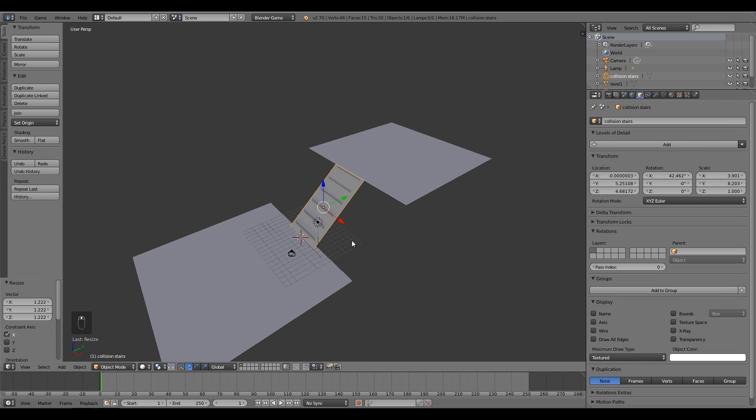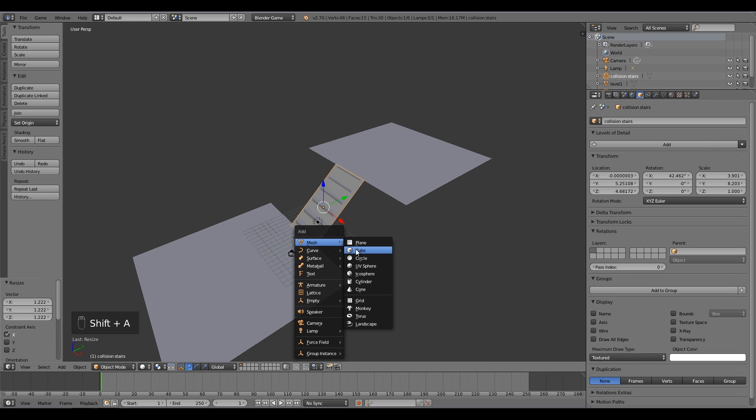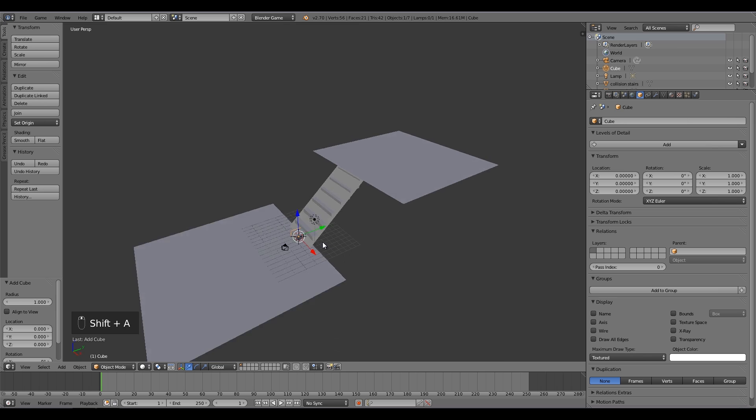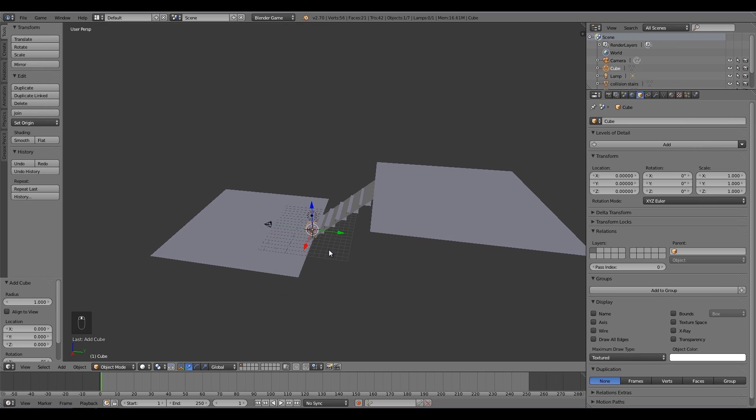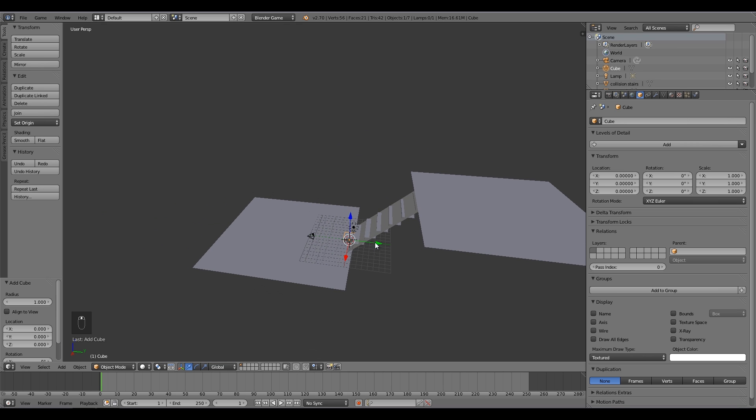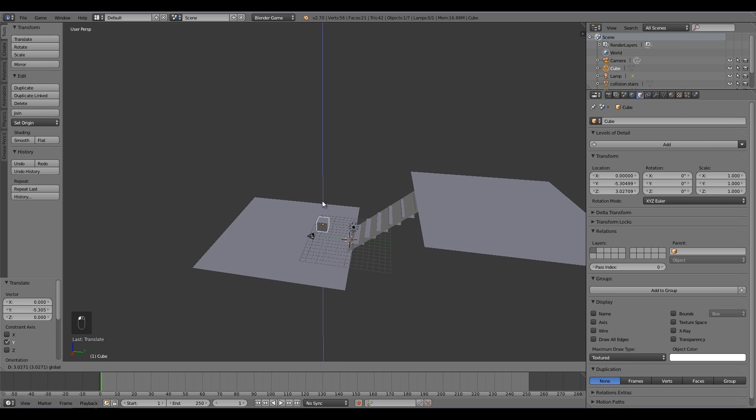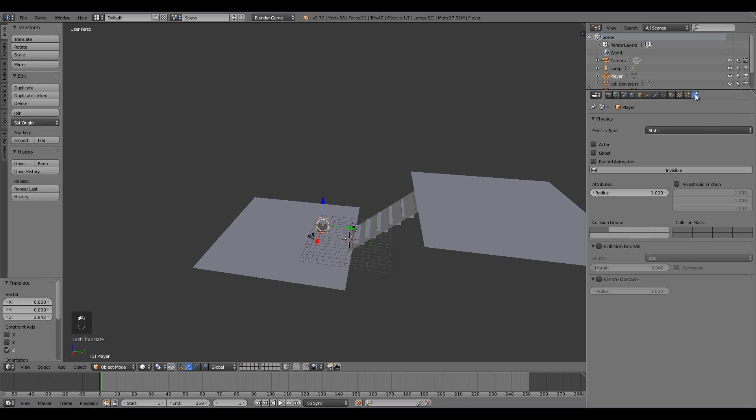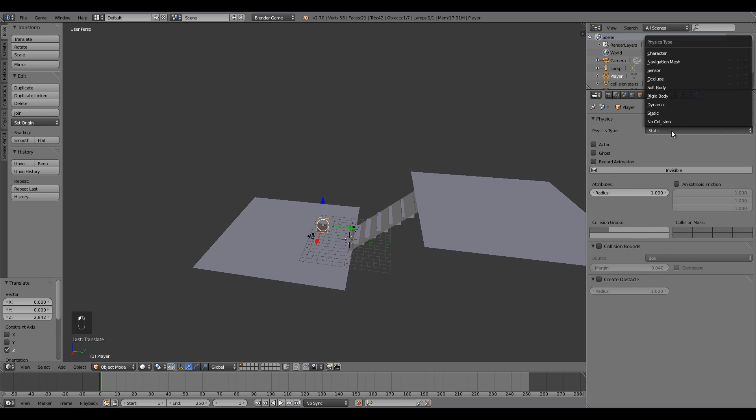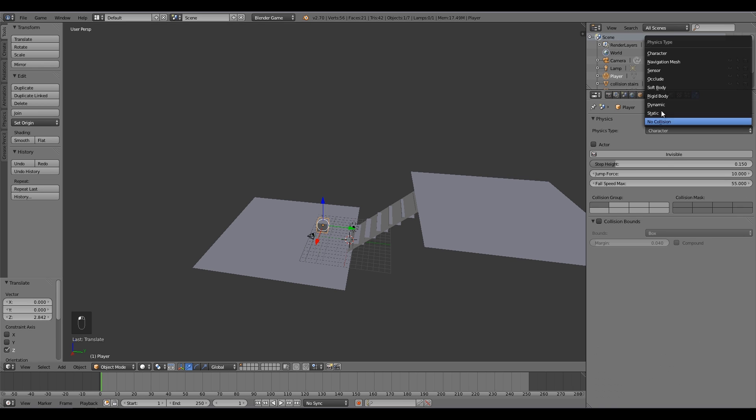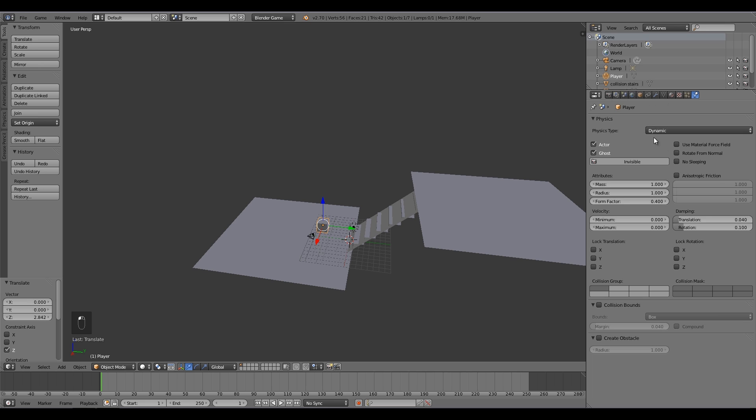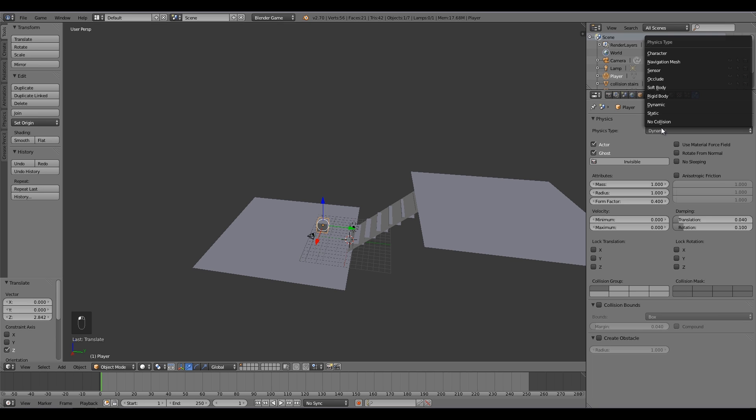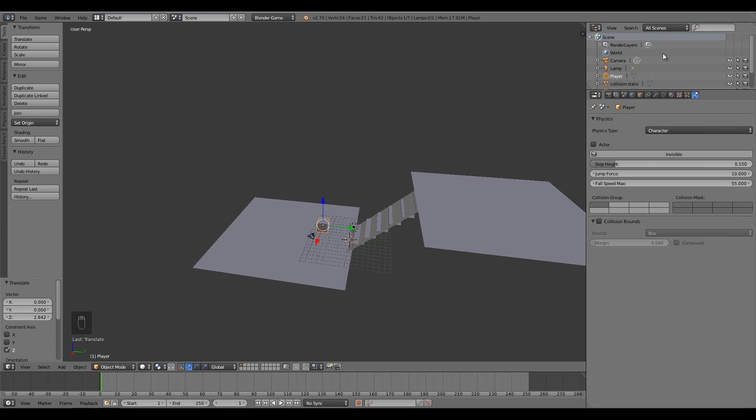And then what we're going to do is press shift A, and here we're going to add a cube. This is going to be our player. And so I'm going to move him over here, move him up a bit, and then over here under cube I'm going to call him player. Then I'm going to scroll along to the physics tab here, and I'm going to select character. So instead of dynamic, like we always do, for this to work for stairs you have to select character. And I'm going to make him an actor.